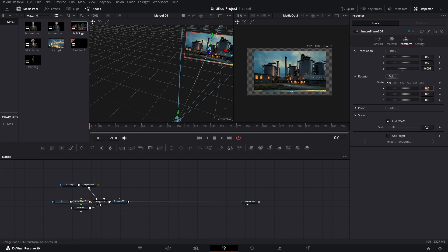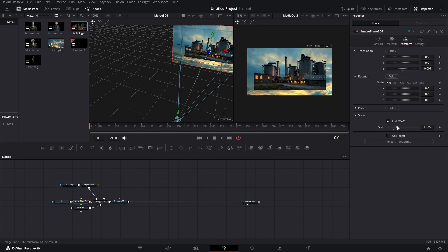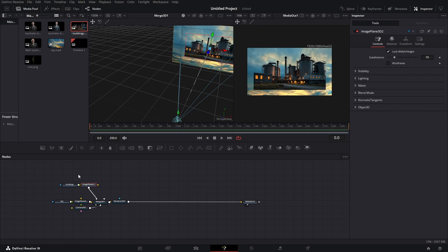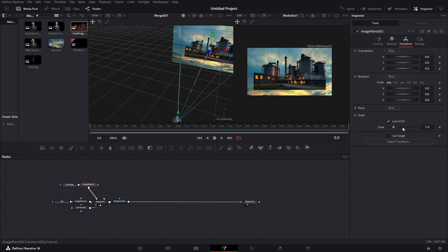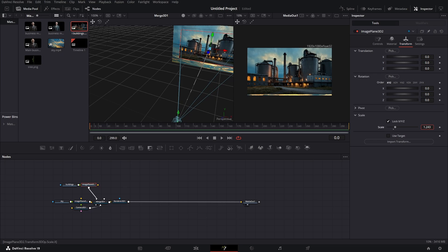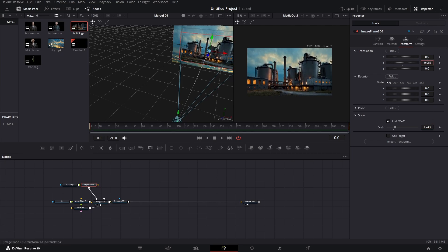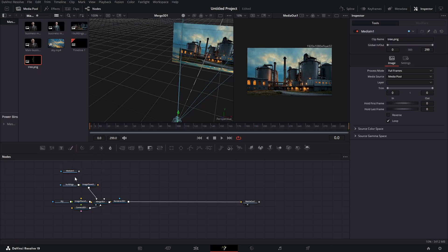Let's scale up our sky background to somewhere around here. Now go to our buildings image plane, go to transform again, and we can scale this up as well and bring it down a little bit — somewhere around here looks nice. We also have a tree here, so let's add our screen, rename it by pressing F2, and name the node 'tree'.